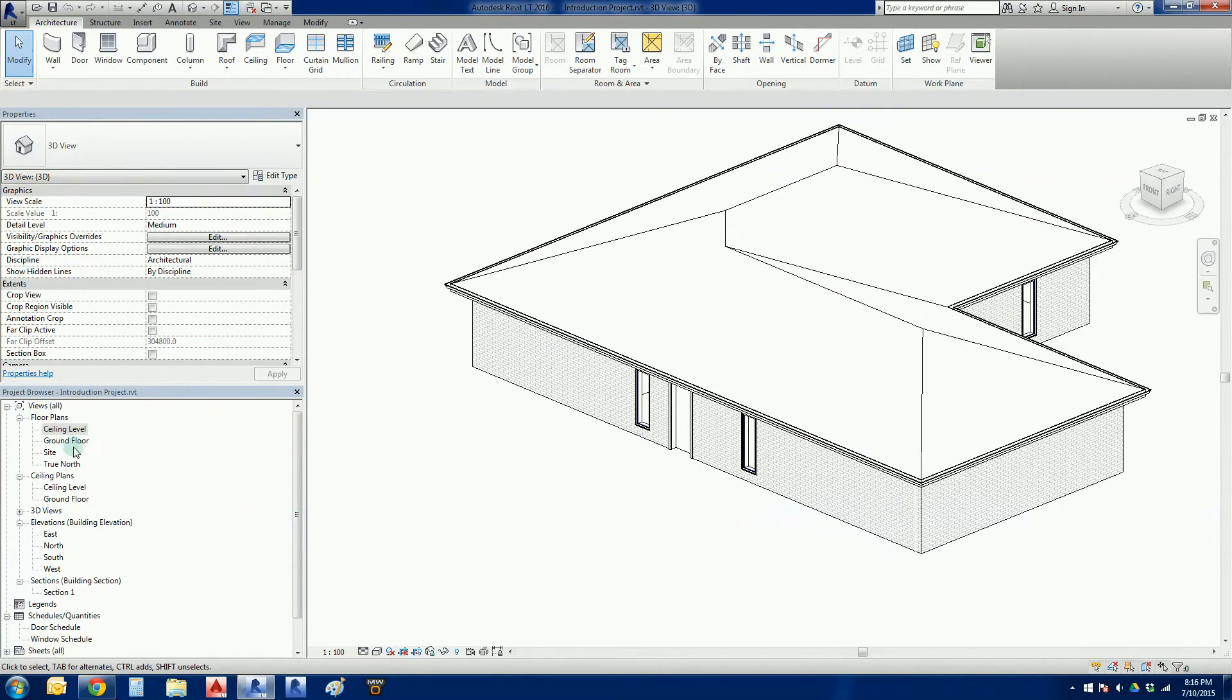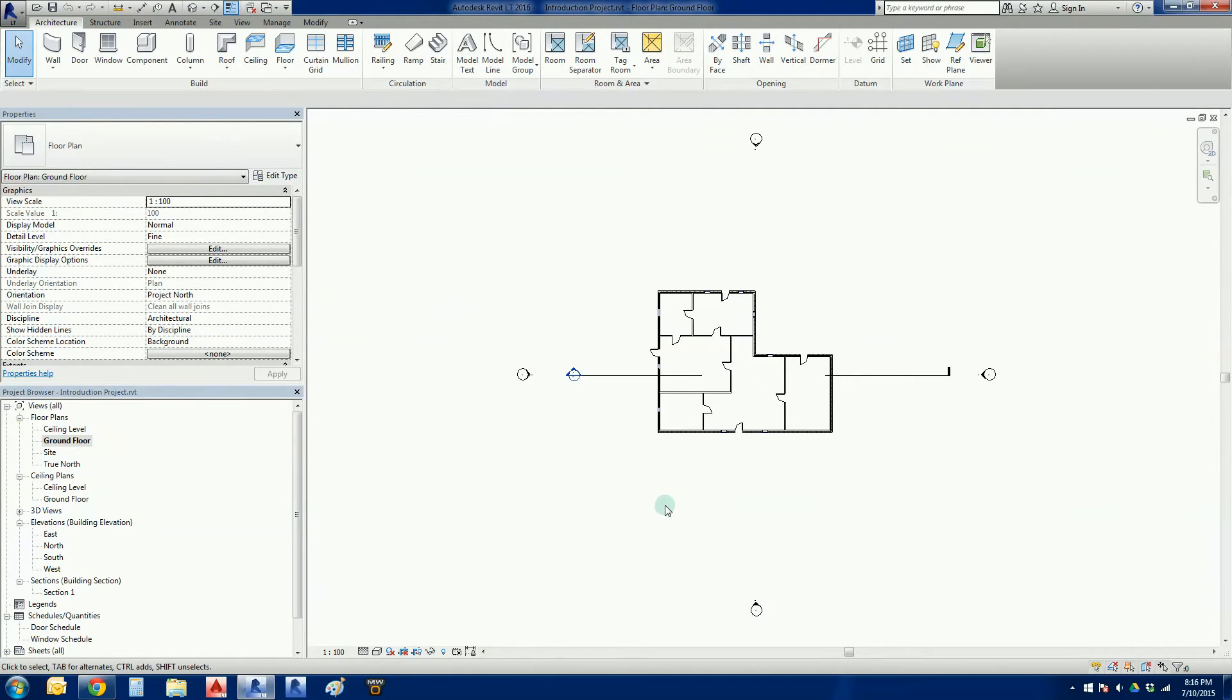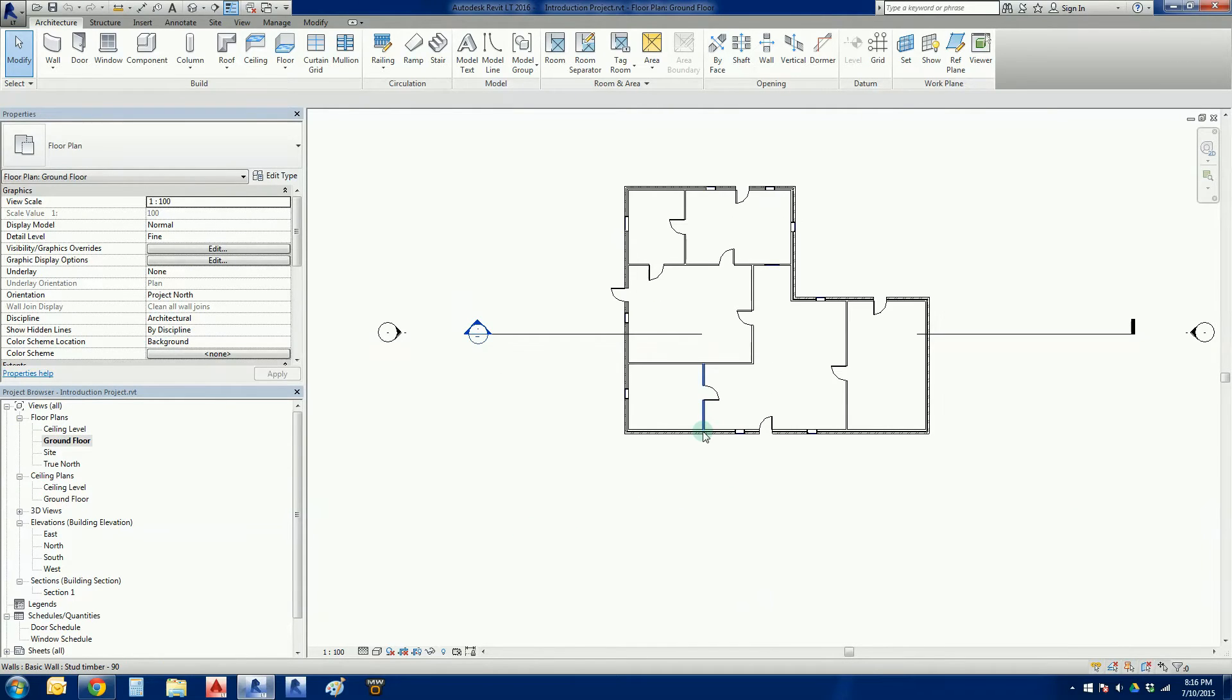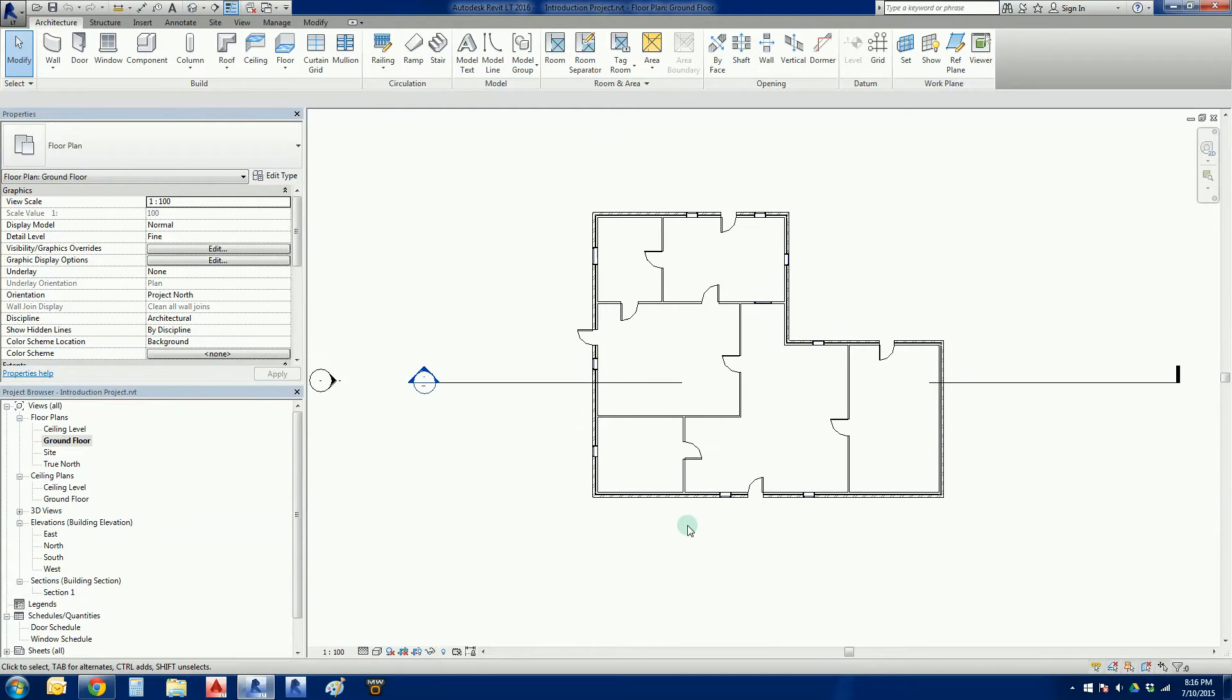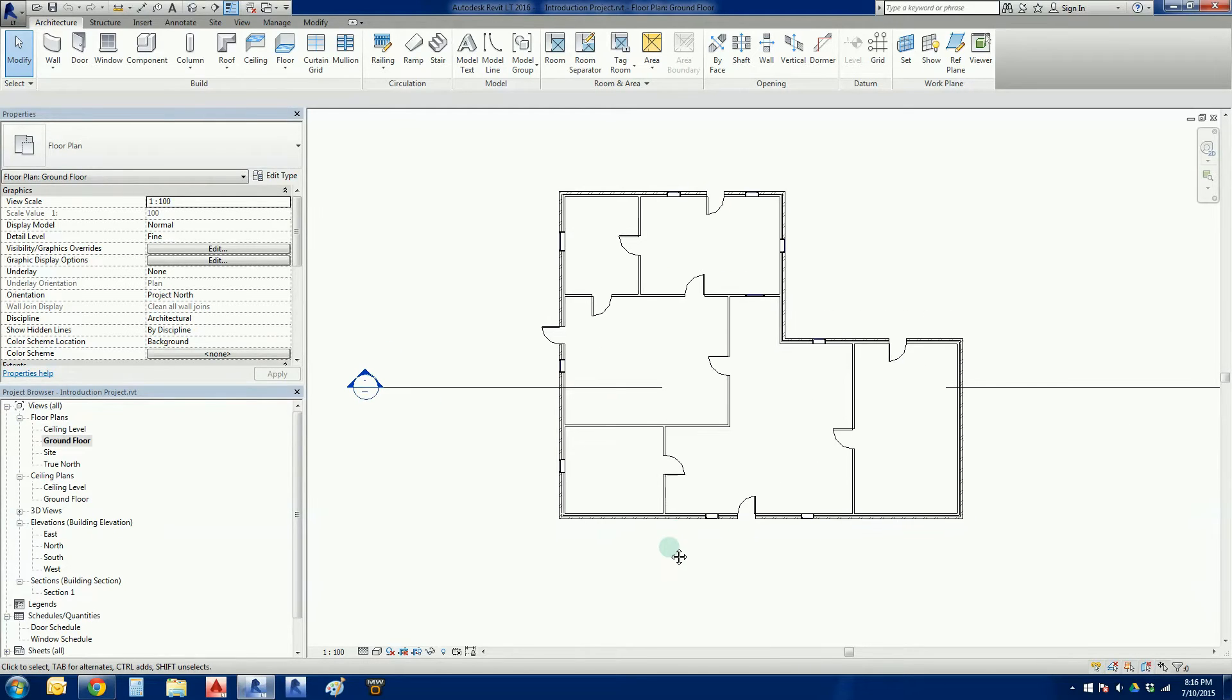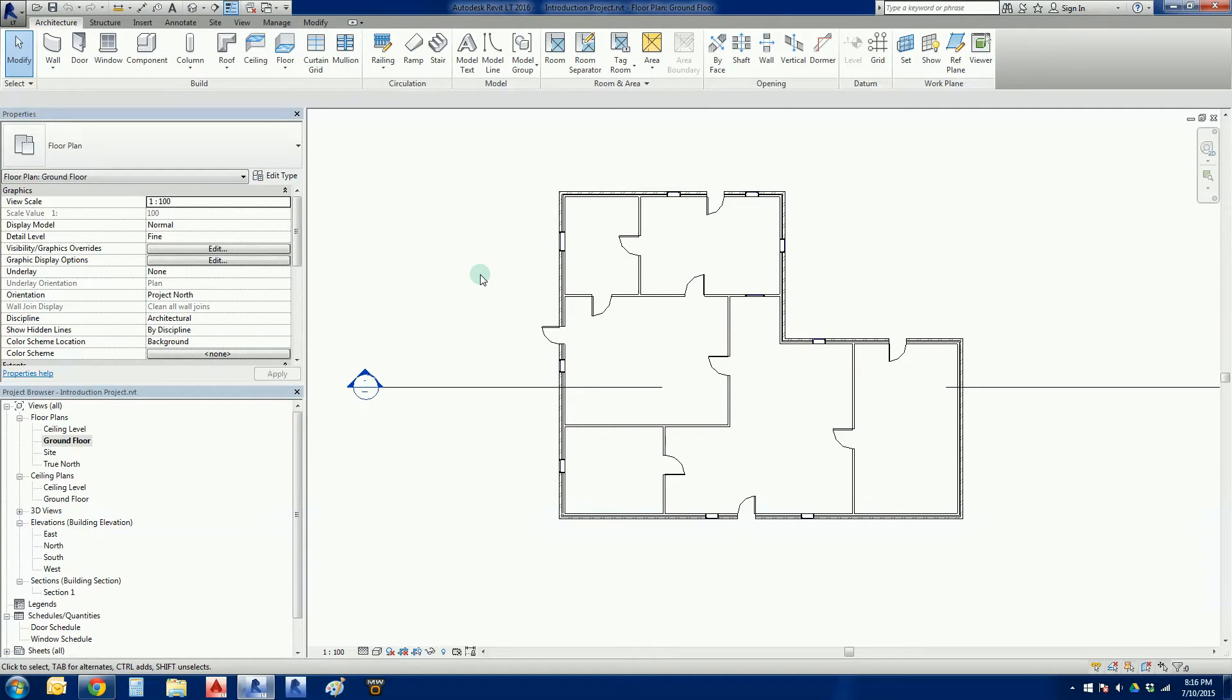So what this video is, it's a fairly quick one. It's just how to put a floor into Revit. We're going to put a very basic floor in here about 300 millimeters deep. This is more about process than finesse or anything like that. So we go to our ground floor plan.